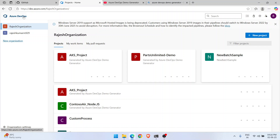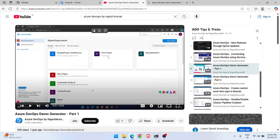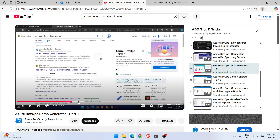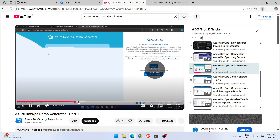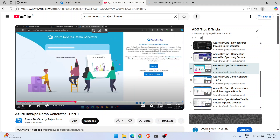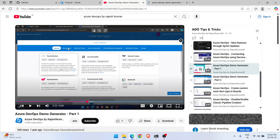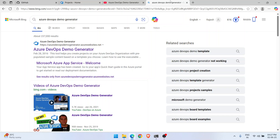In my old video, I told you to search Google for 'Azure DevOps Demo Generator' and go to the sign-in page where you could create projects. You could choose templates from different categories: DevOps Labs, Microsoft Learn, Azure Community, and Cloud Adoption Framework — each containing multiple projects.